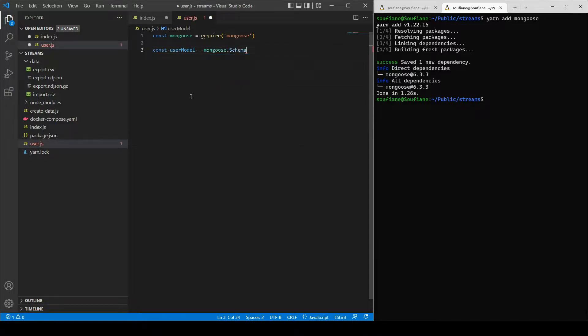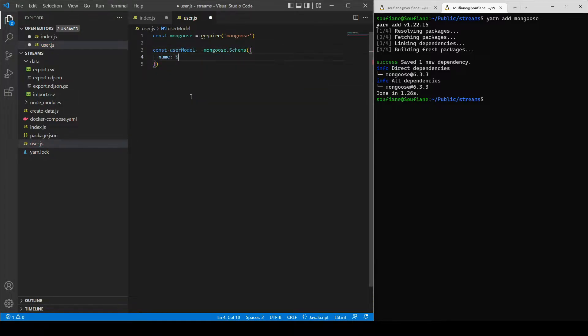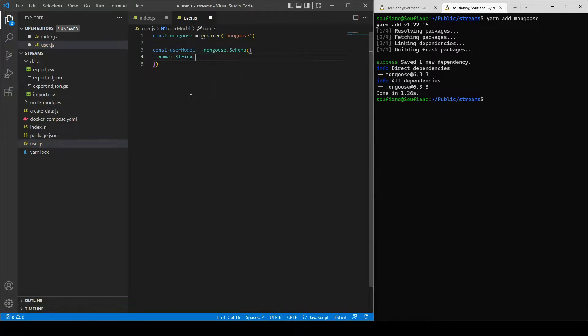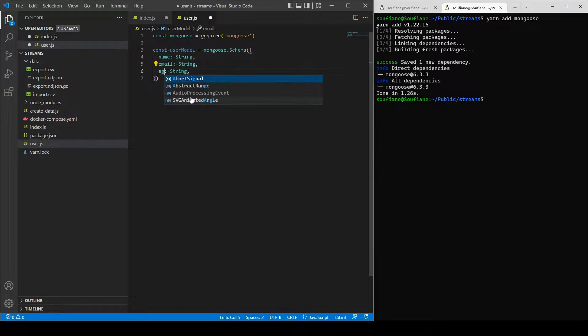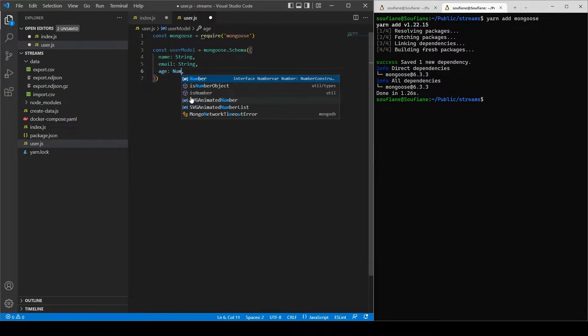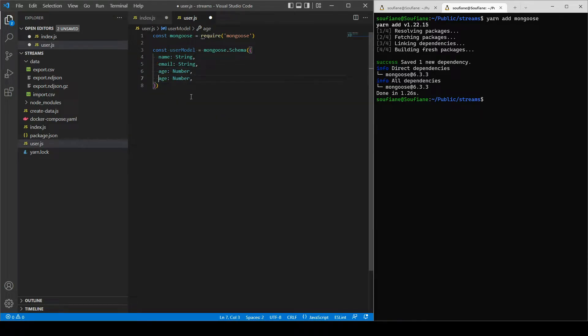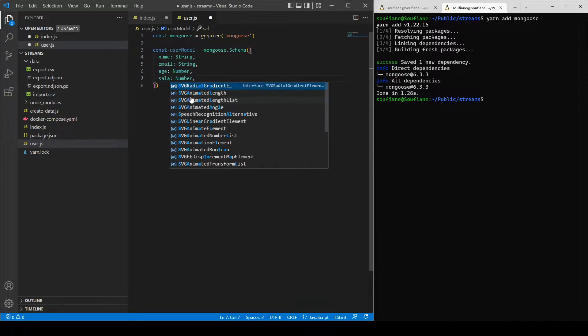And the schema I will need a name that's going to be a string, an email as well that's going to be a string as well, the age as number, and salary as number as well.